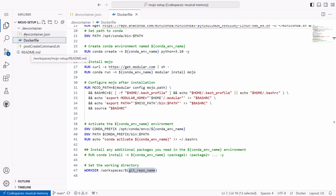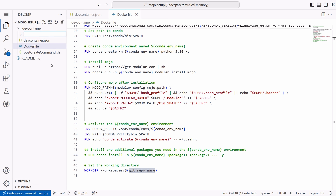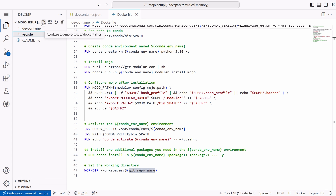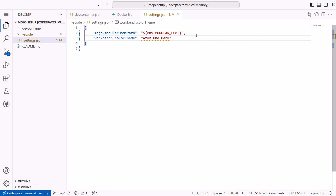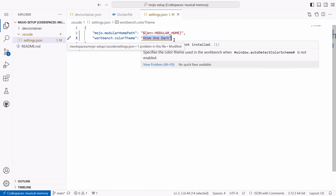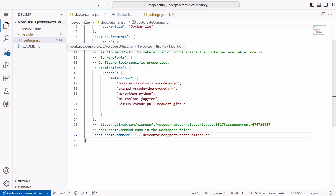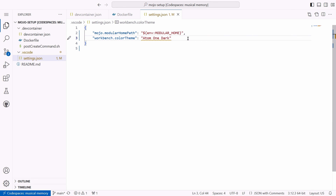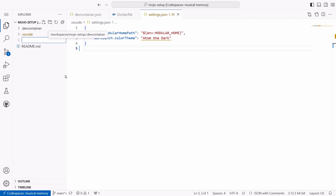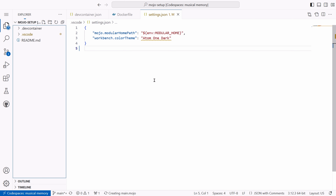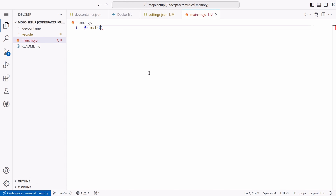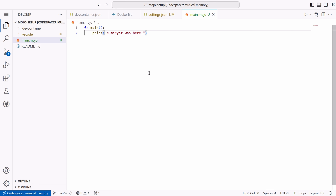For this purpose I create another folder named .vscode, and inside the .vscode folder I create a file named settings.json. I paste the configuration for my settings.json file. On the first line I use the MODULAR_HOME environment variable to set the modular home path for my Mojo vscode extension. On the second line I use the Atom One Dark theme that I've already specified in my vscode extensions list. Finally, I create the file main.mojo, define the main function, and inside it print something — this is a simple script we will run after our container is built just to make sure everything is working as expected.